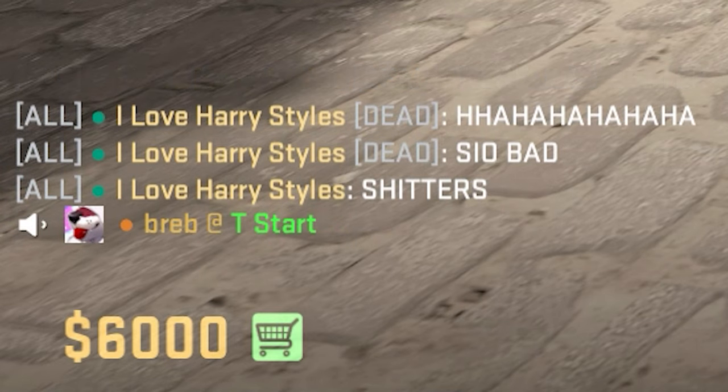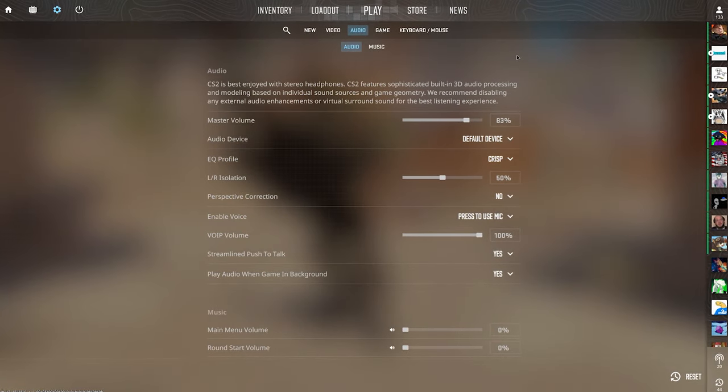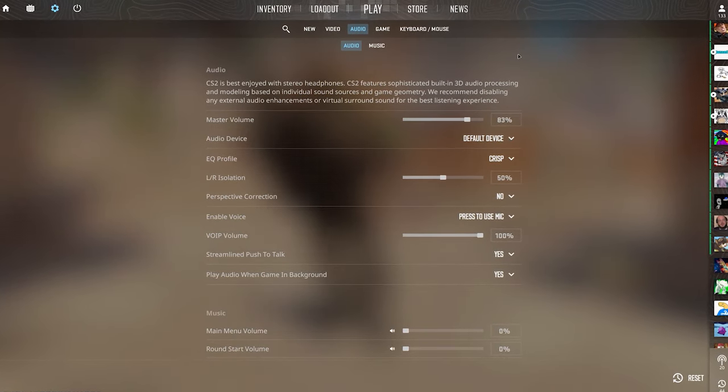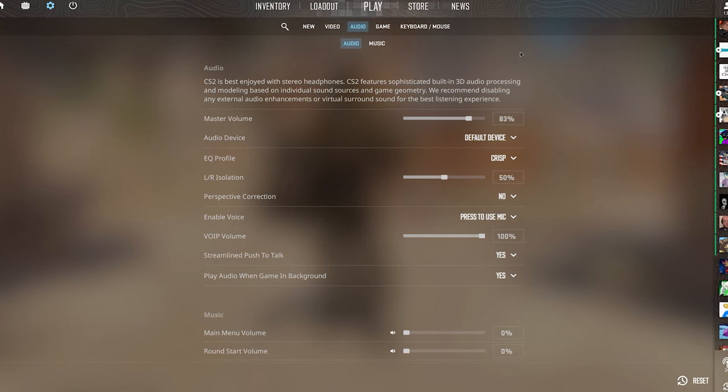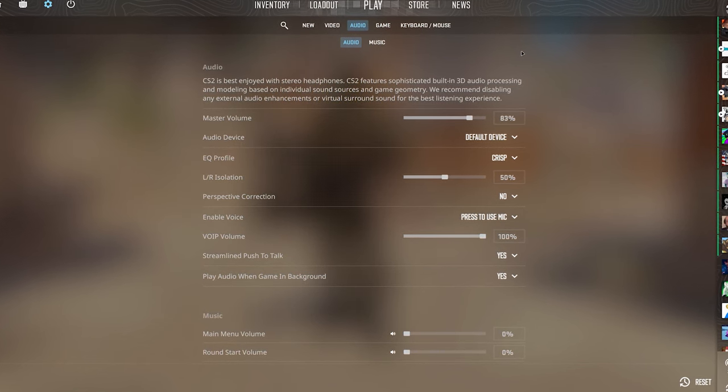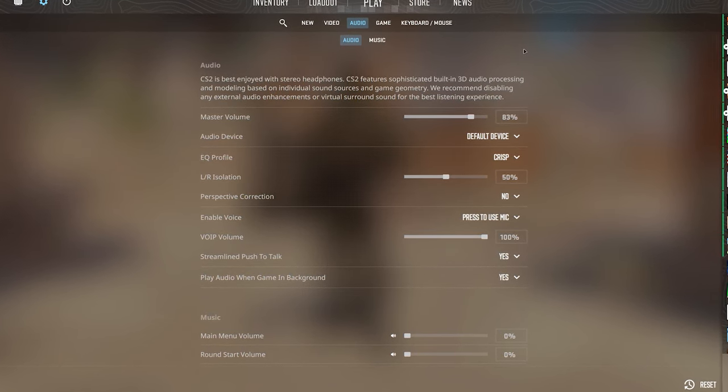If your mic isn't working in CS2, there are a few options we have to try and fix it. In case something doesn't resolve your issue, be sure to check out the timestamps in the description down below.